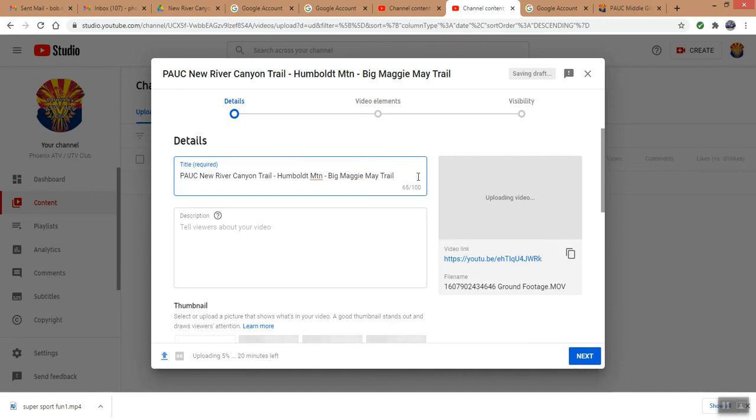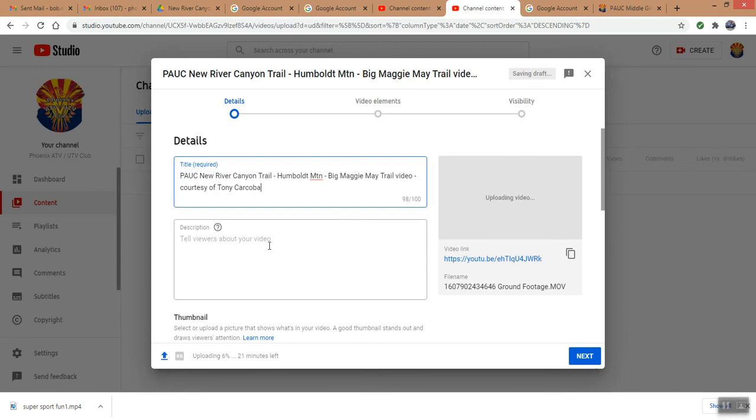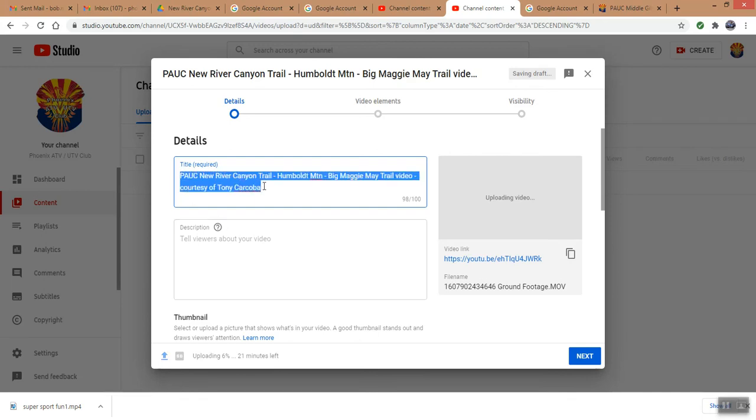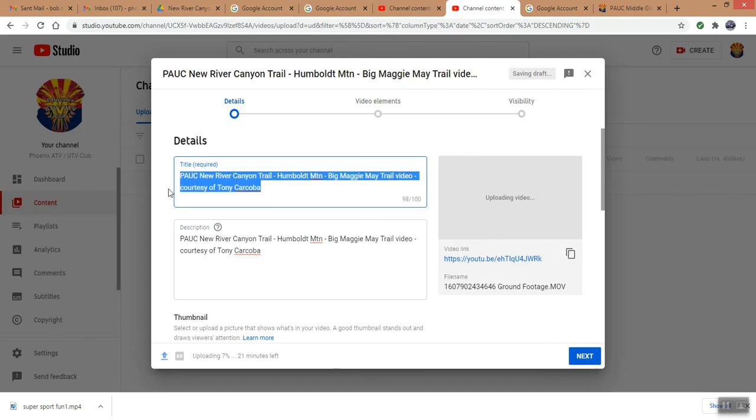And we want to get credit to this, that's a video, and we want to say this is courtesy of Tony Karkoba. Okay, then you need to put a description in there. I'm going to copy most of this. Wait a minute, I better put the courtesy just under the, not in the title, that should be in the body of it.